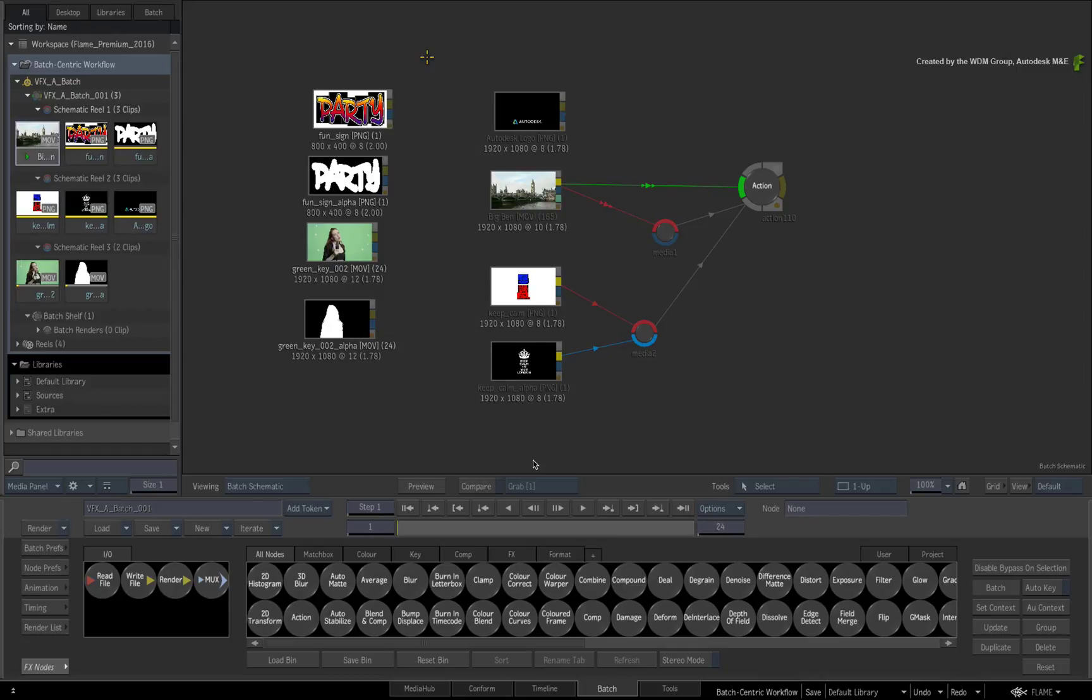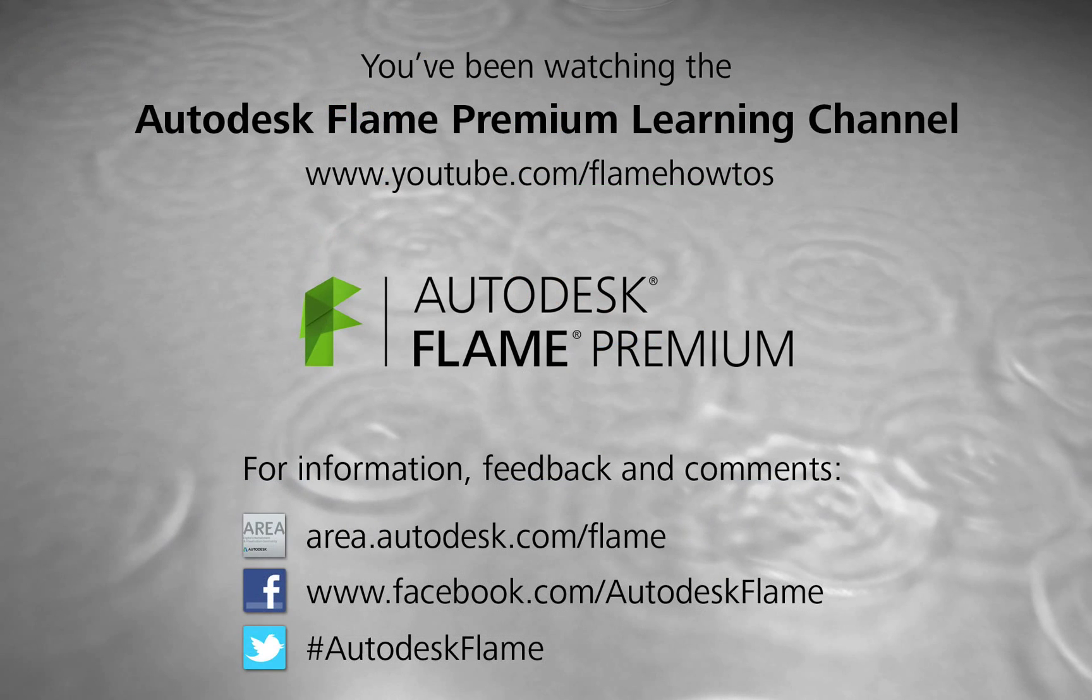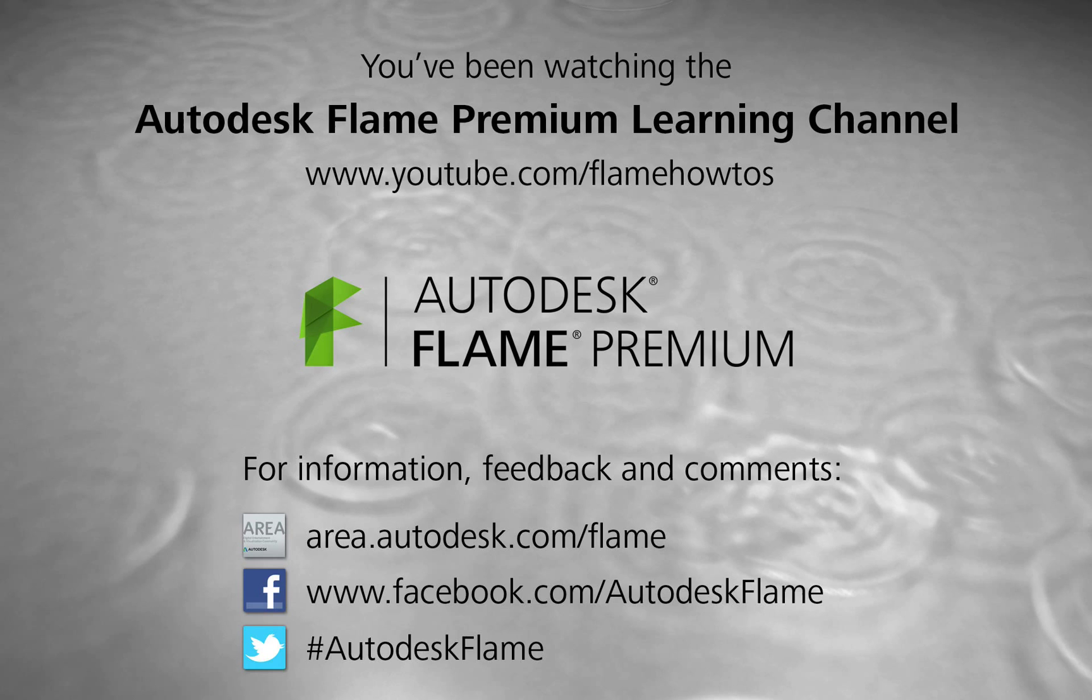Comments, feedback and suggestions are always welcome and appreciated. Thank you for watching and please subscribe to the Flame Premium Learning Channel for future videos.